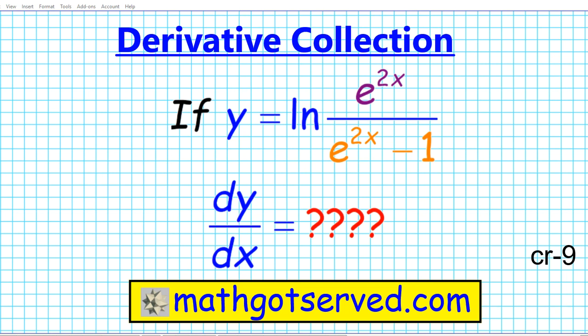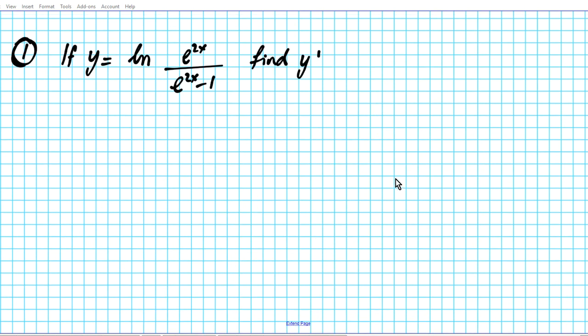Good day students, welcome to mathgotserv.com. In this clip we're going to be going over our derivative collection example on how to find the derivative of the natural logarithm of e to the 2x divided by e to the 2x minus 1. Let's go ahead and get started, so we're going to title it our solution.